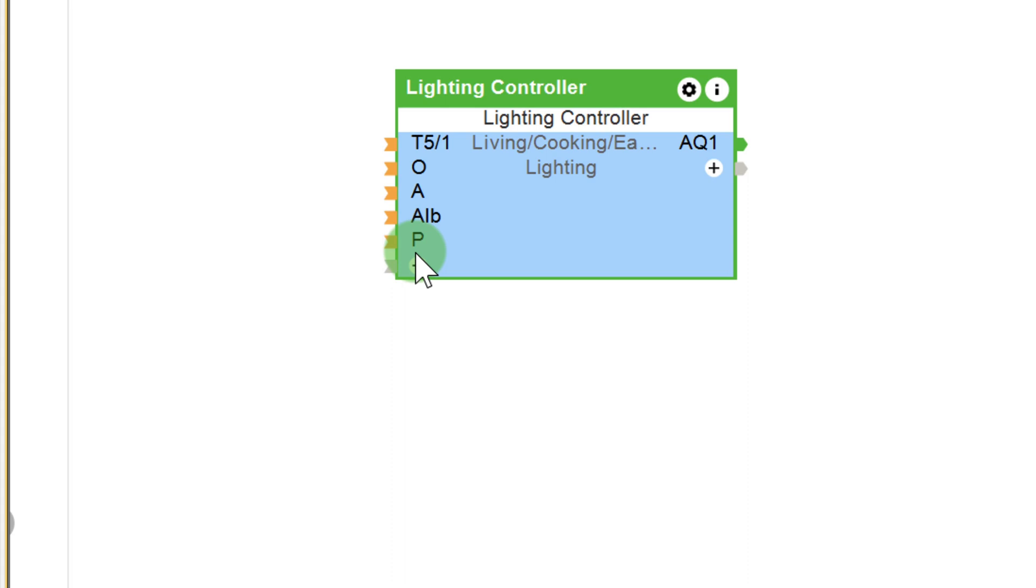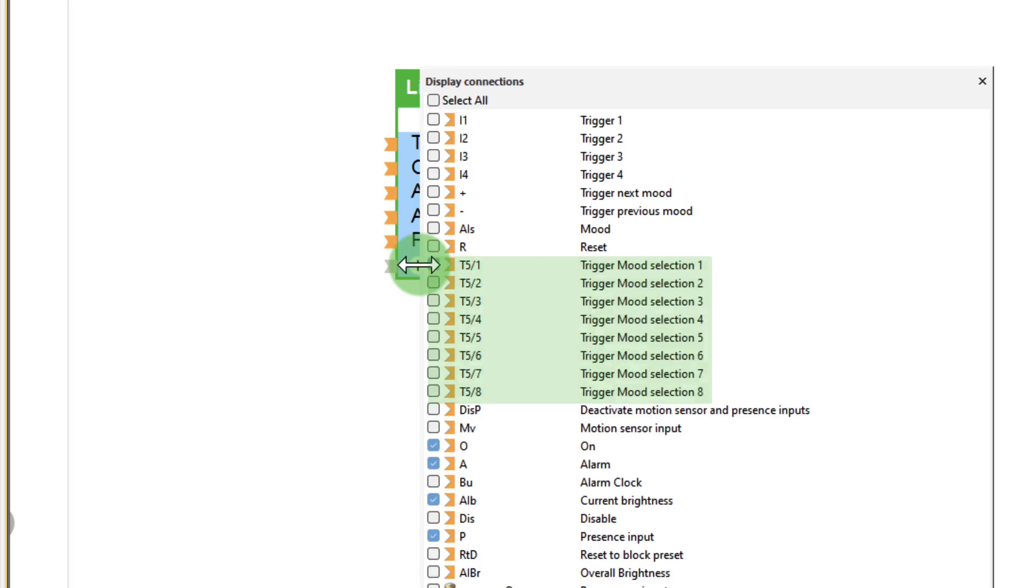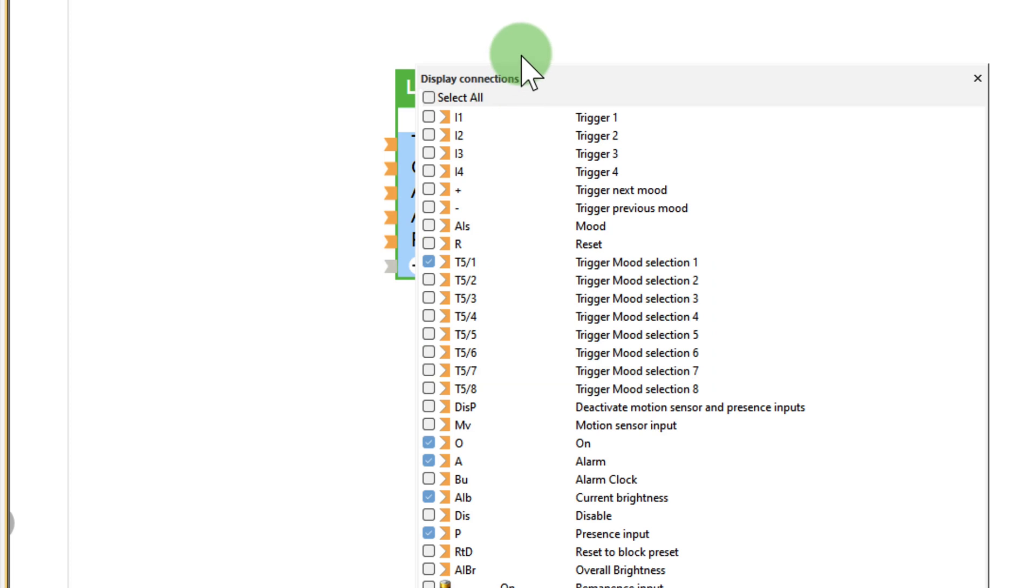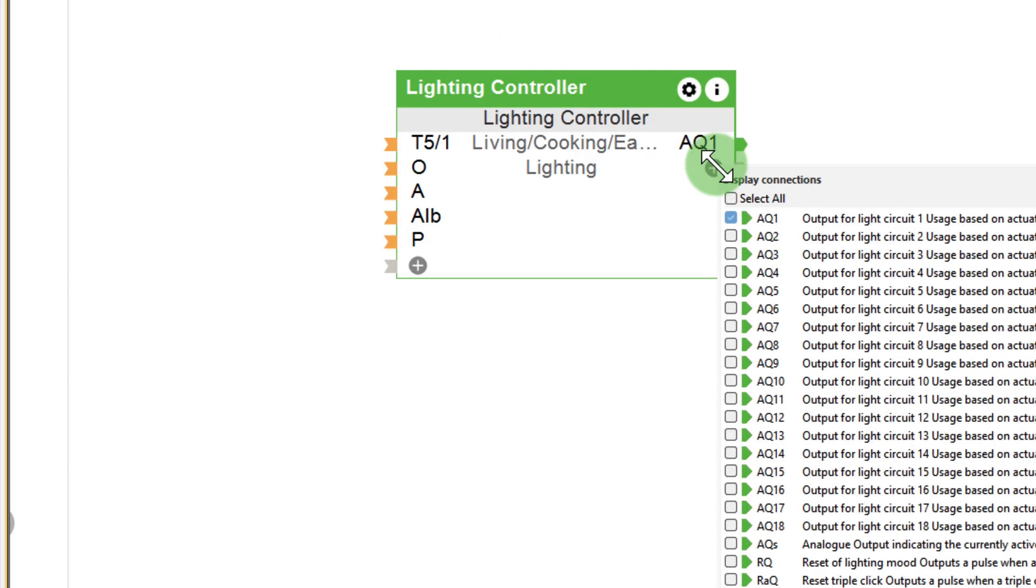We recommend using this block as it does not matter whether the lighting is addressed via DALI, TREE or dimming outputs. The block has eight inputs to control the various lighting scenes, and different lighting circuits can be configured via the outputs AQ1 to AQ18.